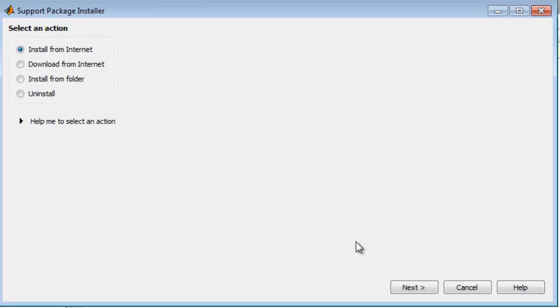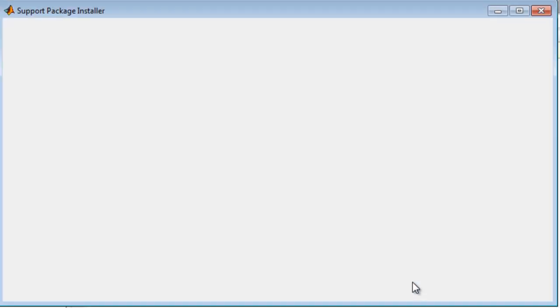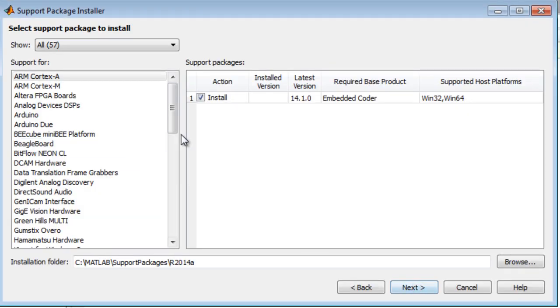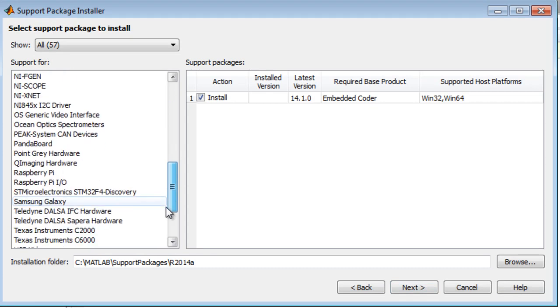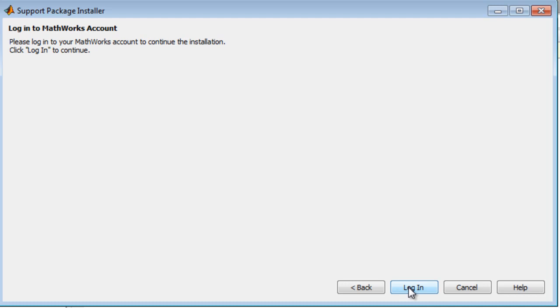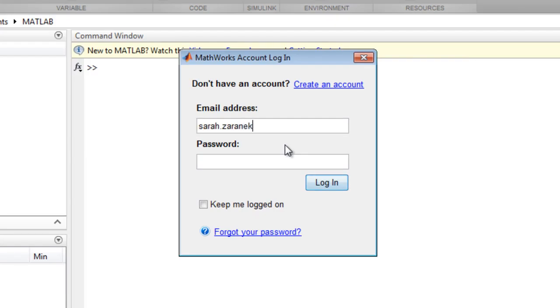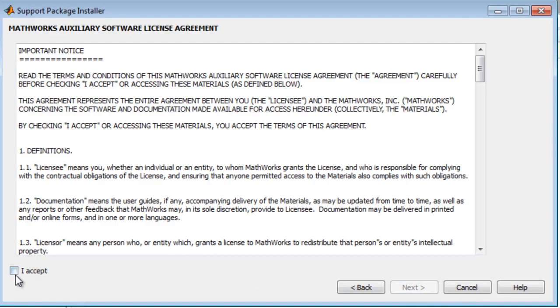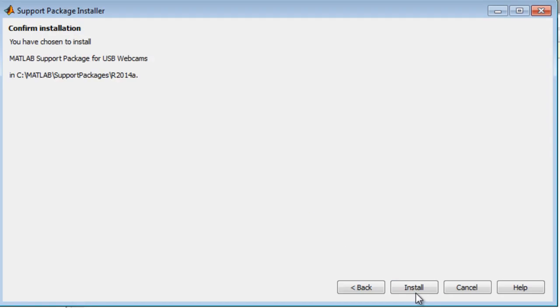From there, choose Install from Internet, select USB webcams, and Install.